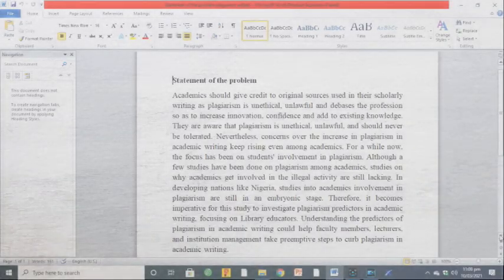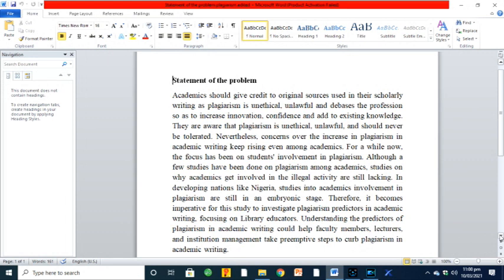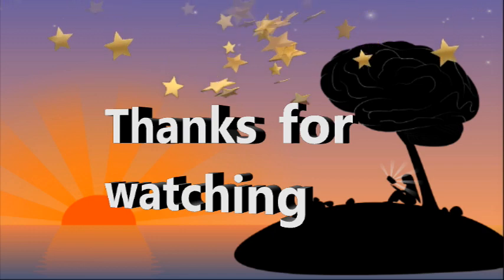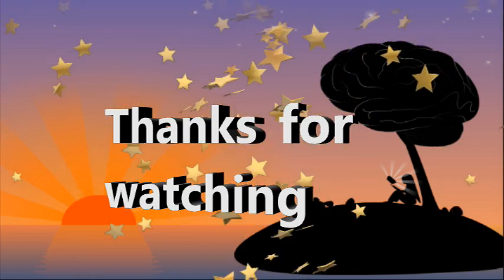Put them all together and your statement of the problem is ready. So Intellects, that is it — very simple, right? If you have not yet subscribed to my channel, please do so now. Don't forget to hit the notification bell, as next week I am going to show you how to write a literature review in less than 30 minutes. Thanks a lot for watching — see you in my next video.